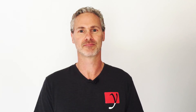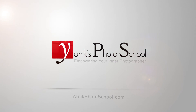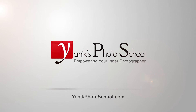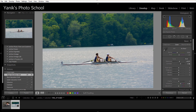In this Lightroom quick tip, I'll be showing you two easy ways to straighten your horizon. Hey guys, Yannick here for Yannick's Photo School and today we're in Lightroom with another quick tip — how to straighten your horizon, and I'll show you two ways to do that.